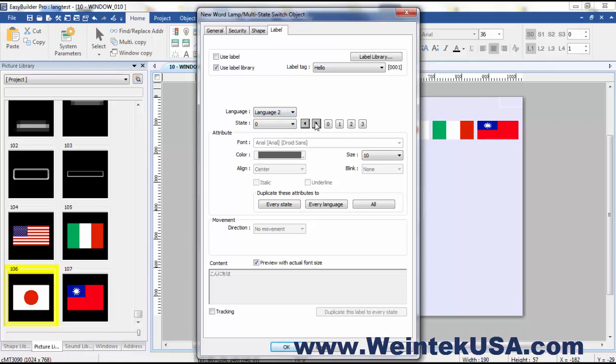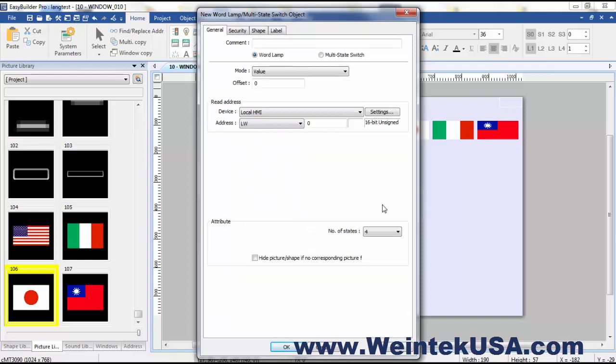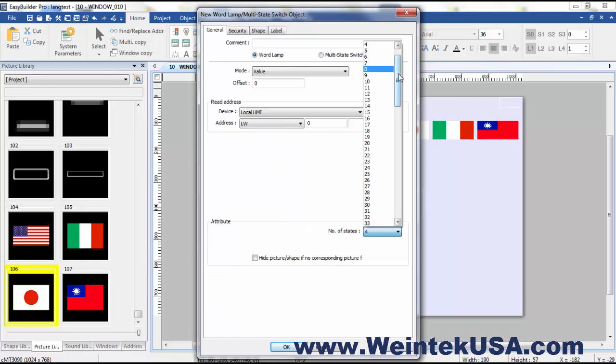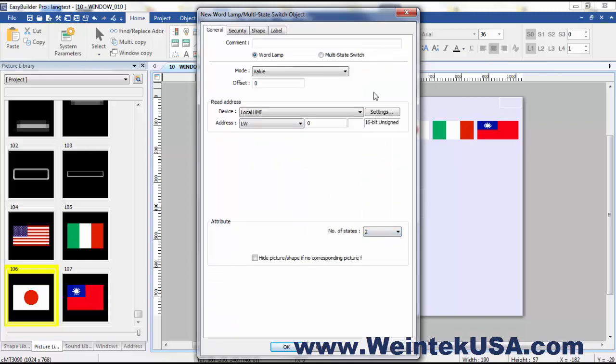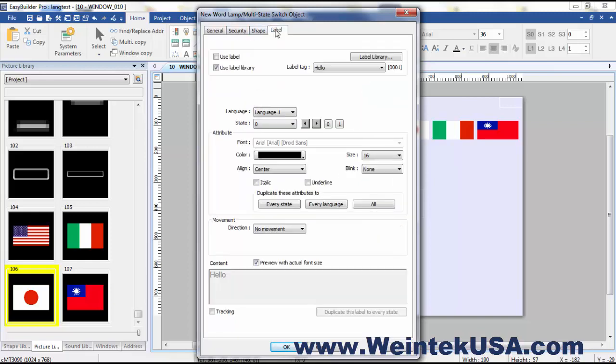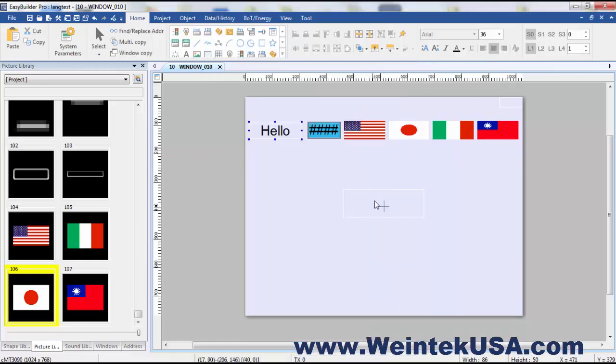And I'm going to go to state two. And that looks like that will fit. Actually I only need two states because that's all I have. Hello and goodbye. So I'm going to go ahead and leave that at that. We'll put it there.